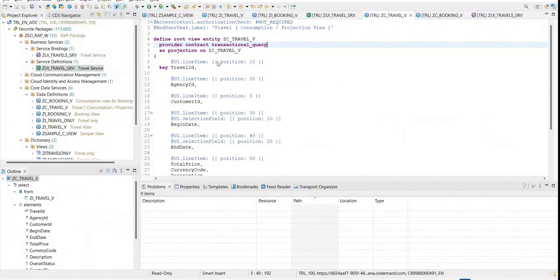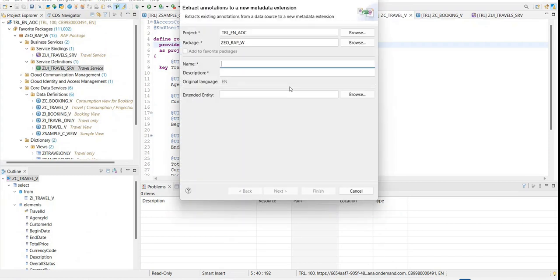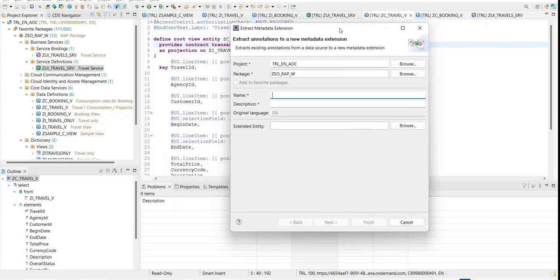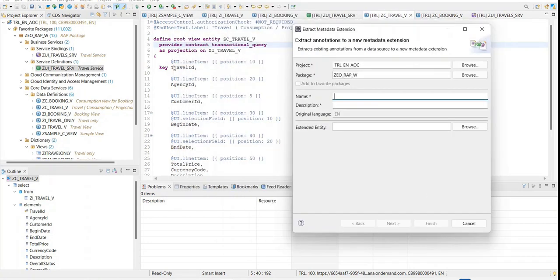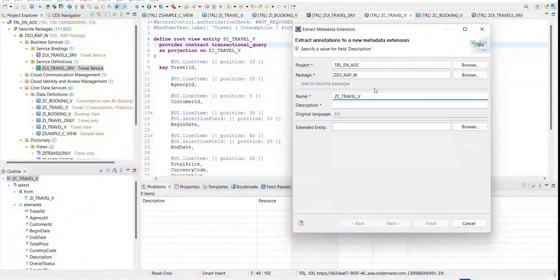So here if I say source code and select 'Extract Metadata Extension' — this is when you have an existing CDS which contains UI annotations like we did here — you will create an extracted metadata extension. The naming convention suggests keeping it similar to whatever your view's name is, so I'll just say travel metadata extension.